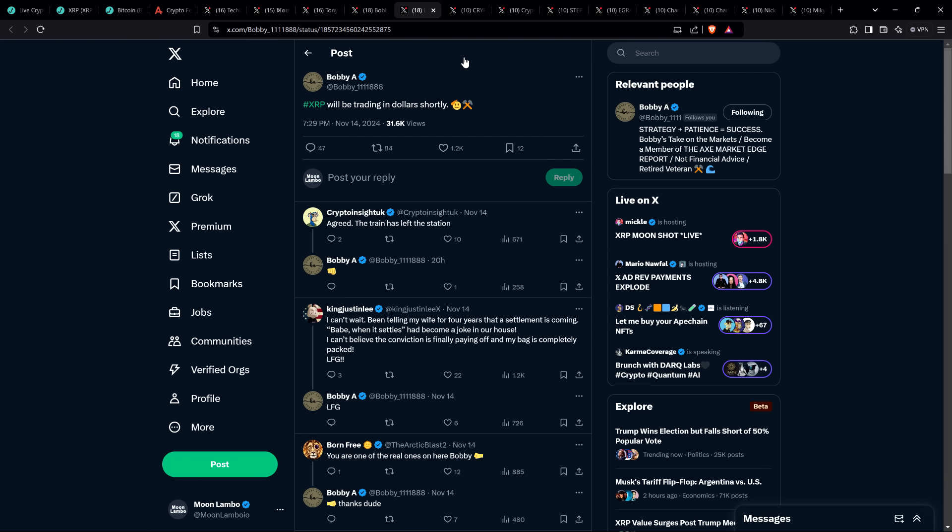Bobby A said XRP will be trading in dollars shortly. It's fun to see these movements where you're not just moving by pennies in a day, you're moving by dimes effectively. You could have individual days where you are moving by dollars. Don't be surprised if and when that happens.